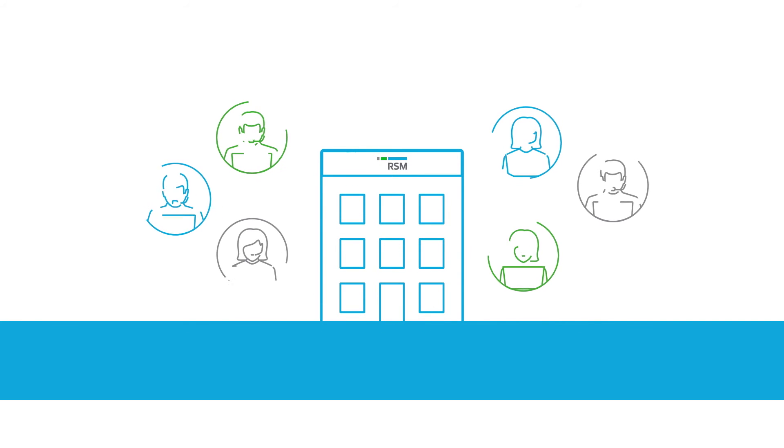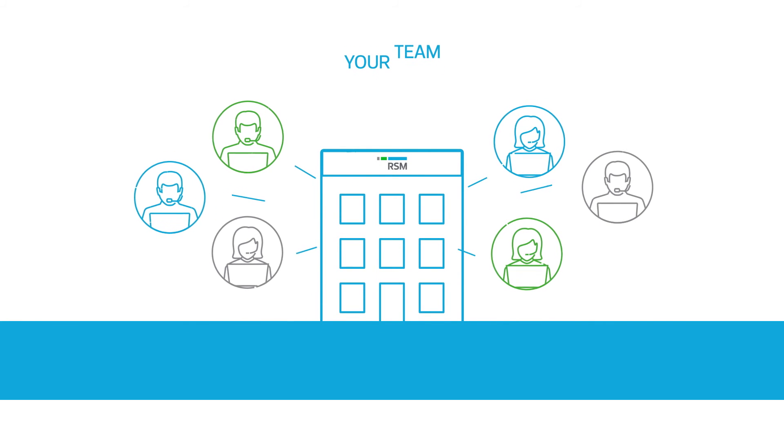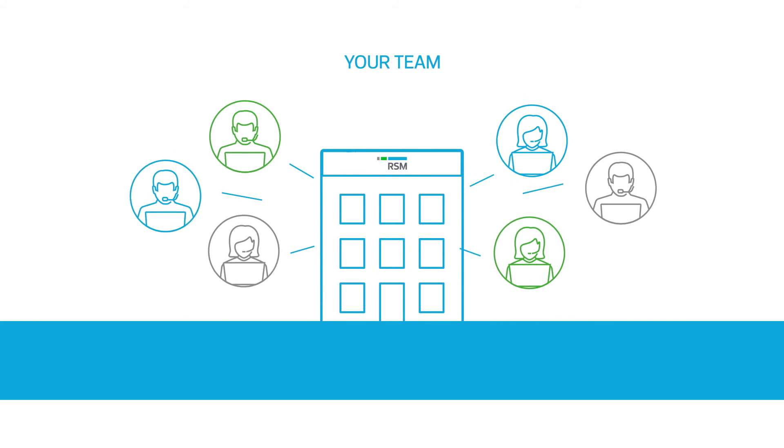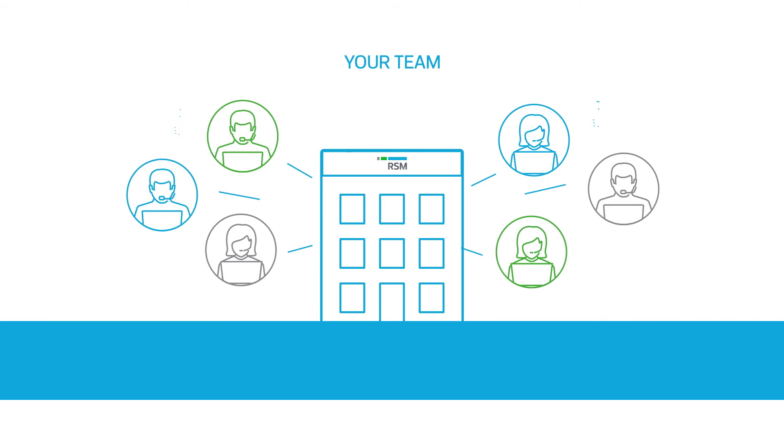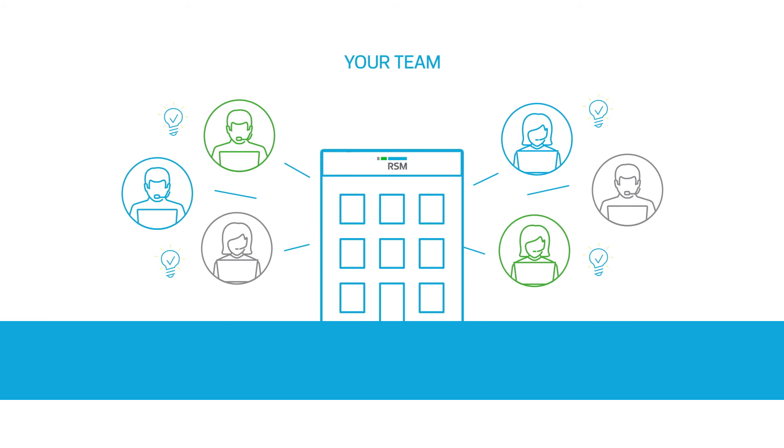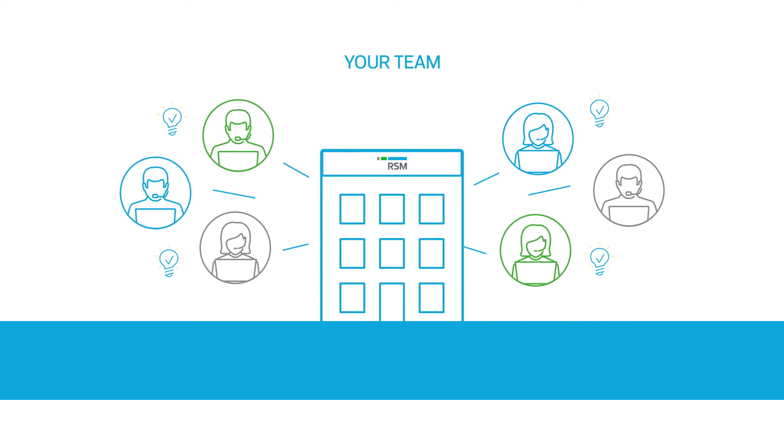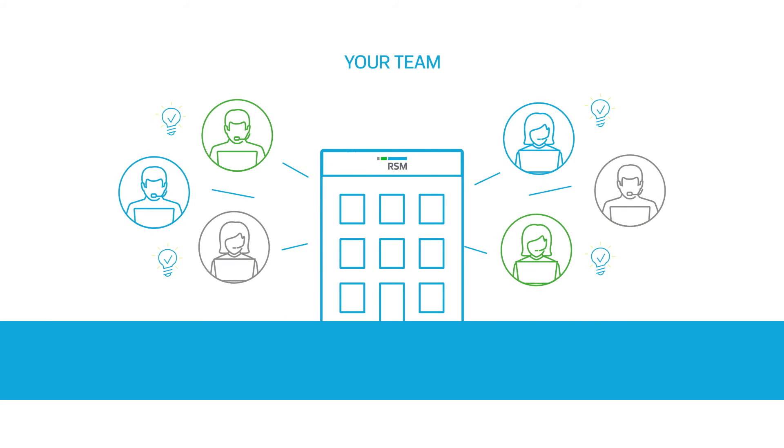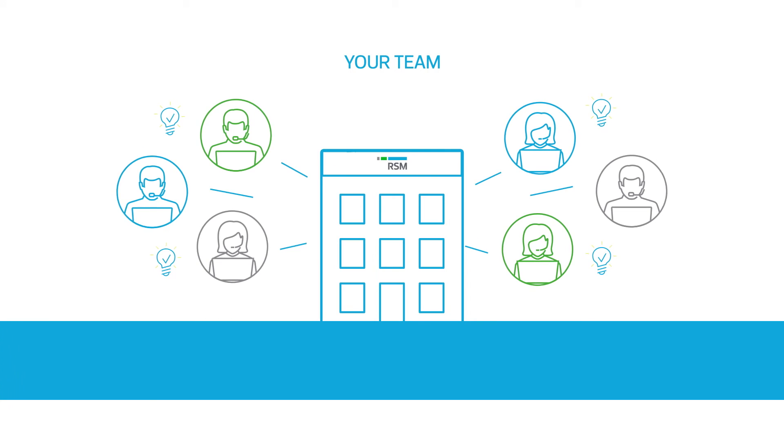With RSM as a strategic partner, you have the benefit of working with a responsive team of experienced accountants who have extensive accounting and reporting knowledge to clearly understand your business needs.